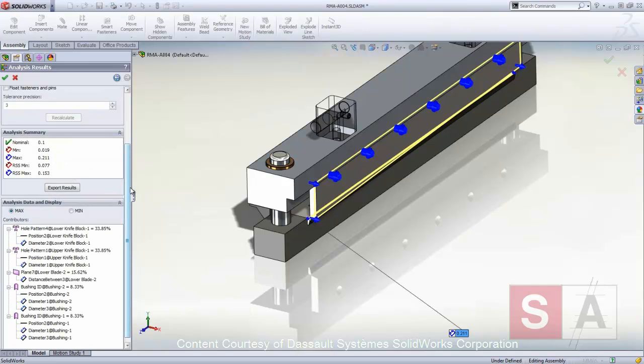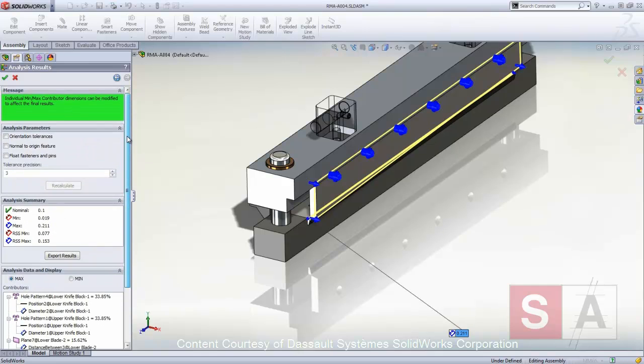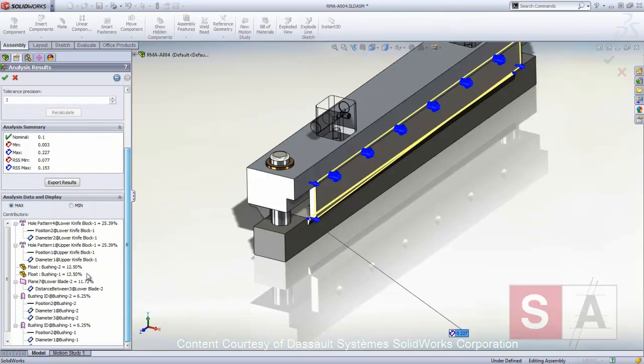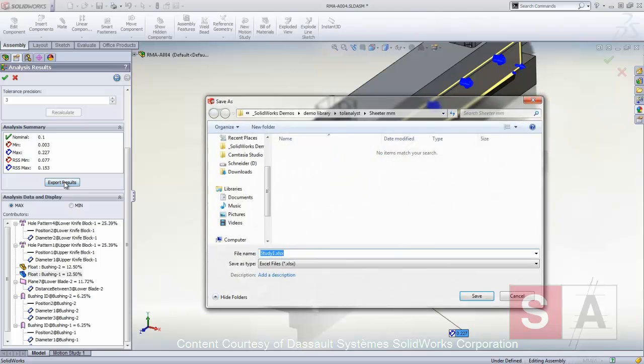But what if we considered the float in the guide pins? These close-running fits add a bit to the calculated gap, but we are still within our results, and we can see their contribution to the worst-case minimum or maximum condition.